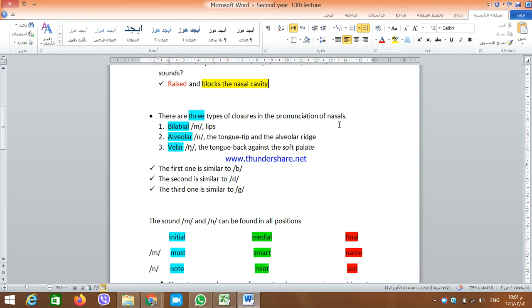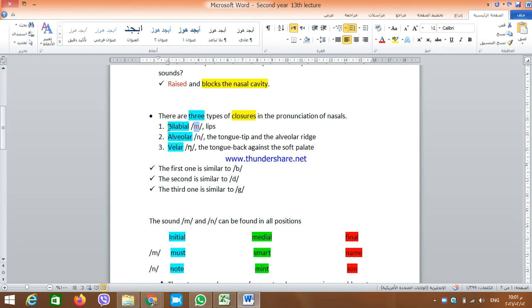There are three types of closures in the pronunciation of nasals. In the pronunciation of nasals, it's not enough to have the soft palate lowered — the oral cavity should be closed. In the pronunciation of the sound M, which is a nasal sound in which the soft palate is lowered and the air goes out through the nose, the closure is made by the lips. This is why M is a bilabial sound. If you try pronouncing MM, you will feel that your lips are closed together, blocking the oral cavity, while the soft palate is lowered and the air goes out through the nose.